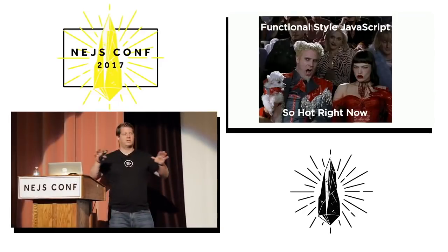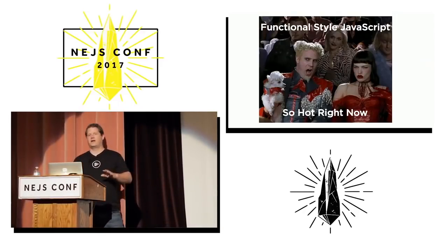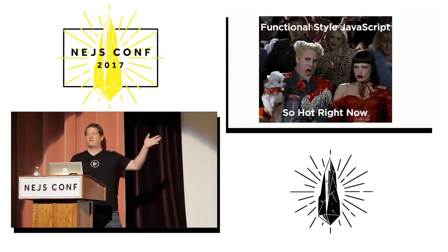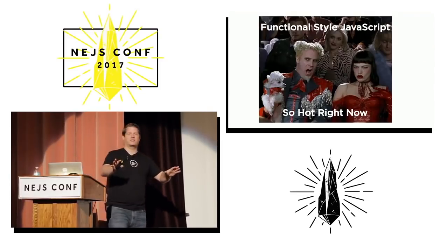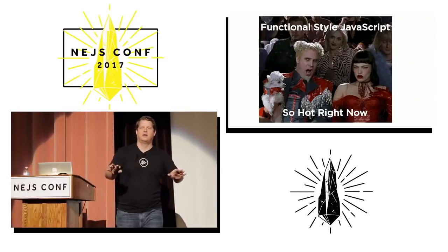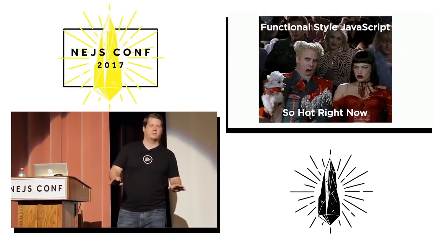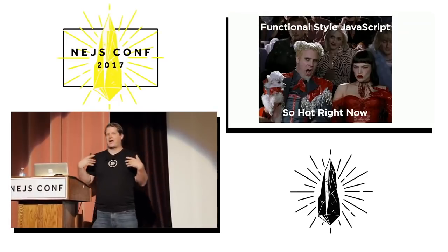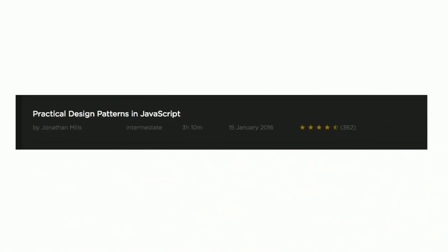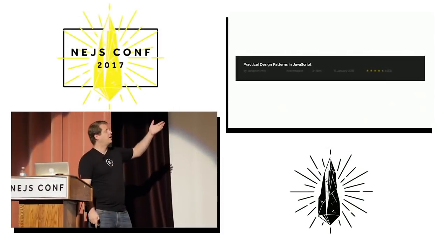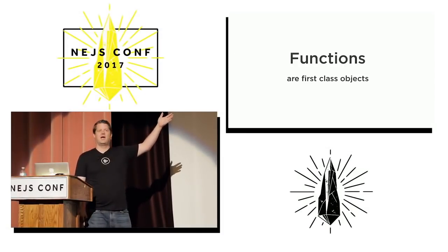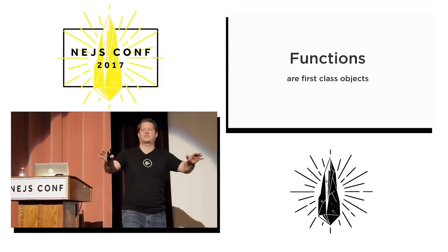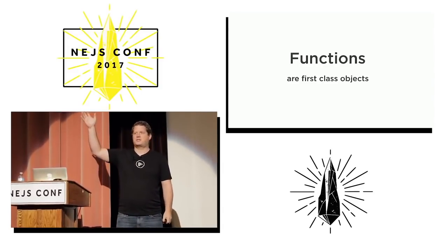If you've been hanging around the JavaScript community for any length of time, you've probably heard about functional programming and the functional style of JavaScript, and it is the only way that you should be writing your JavaScript. The problem with that is I'm the guy who has an OOP, Gang of Four, Design Patterns in JavaScript course. In JavaScript, functions are first-class objects. Have you heard this before?